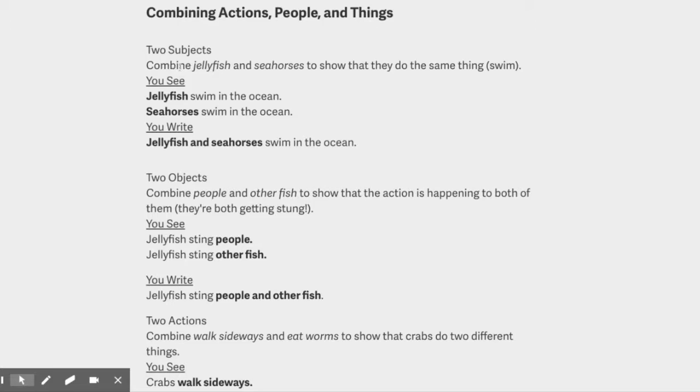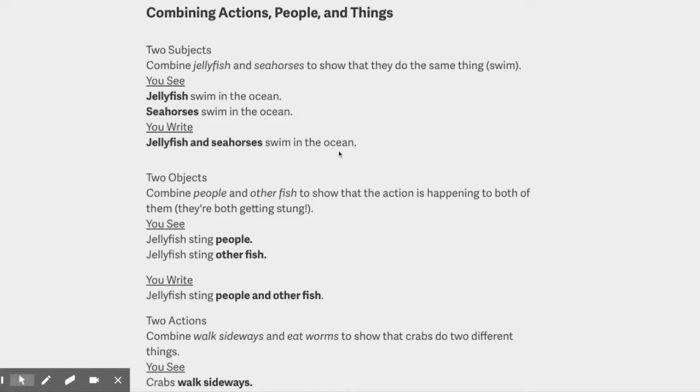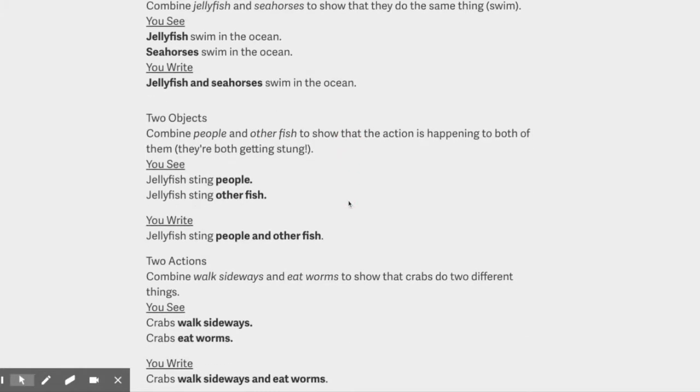So we've got two subjects. Subjects are kind of who's doing stuff in the sentence. So we're going to combine jellyfish and seahorses to show that they do the same thing—they both swim. So what we're going to see is jellyfish swim in the ocean, seahorses swim in the ocean, and then we're going to write jellyfish and seahorses swim in the ocean.